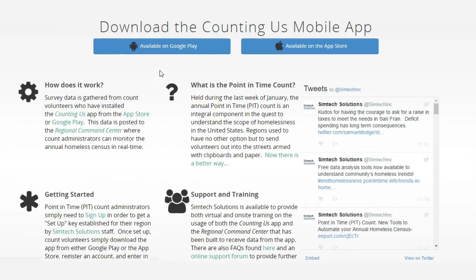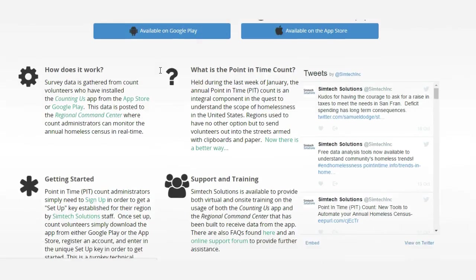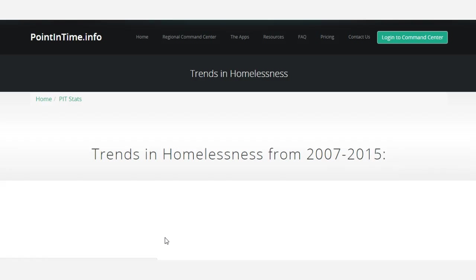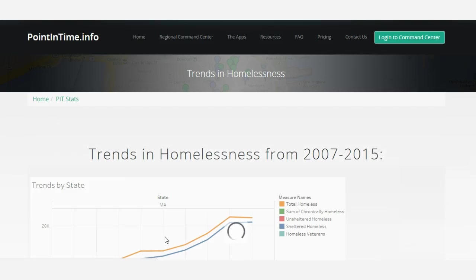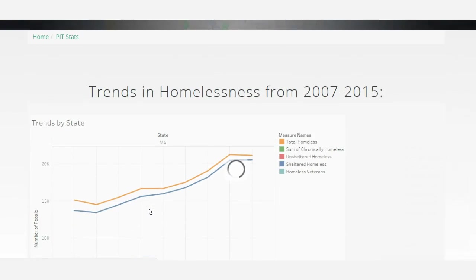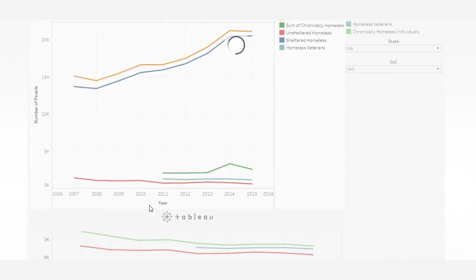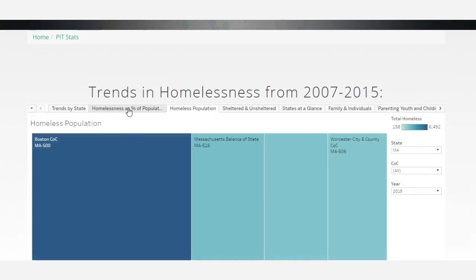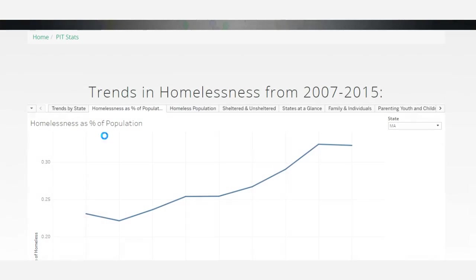On this website, we've posted an analysis of various trends in homelessness taken from PIT counts from around the country, and we invite you to look at these at your leisure. We've also posted a library of resources from HUD, as well as training and support materials for the app.